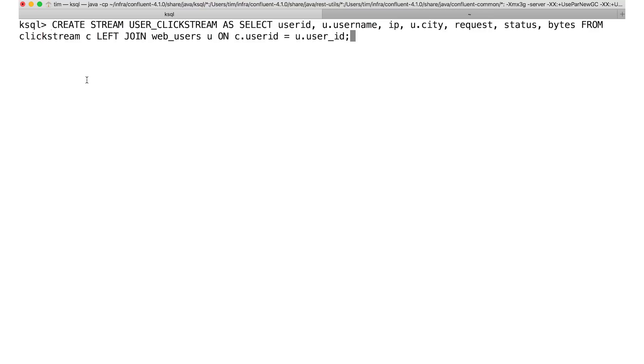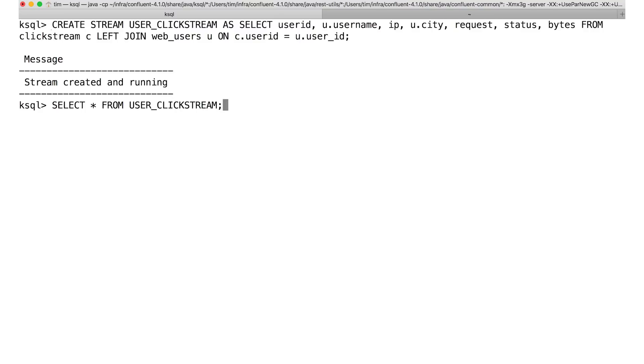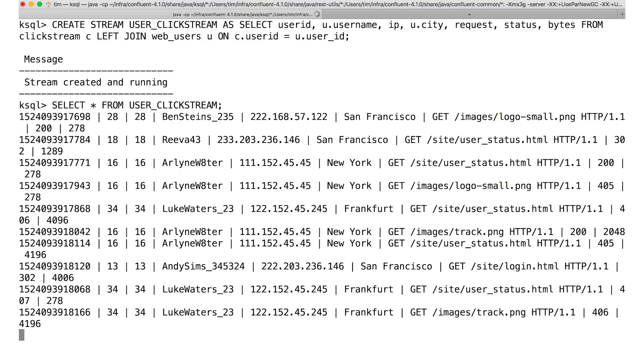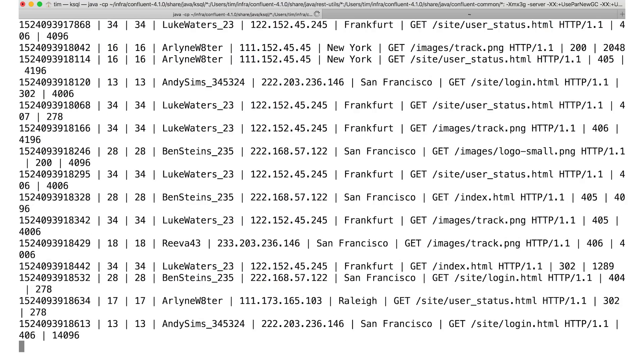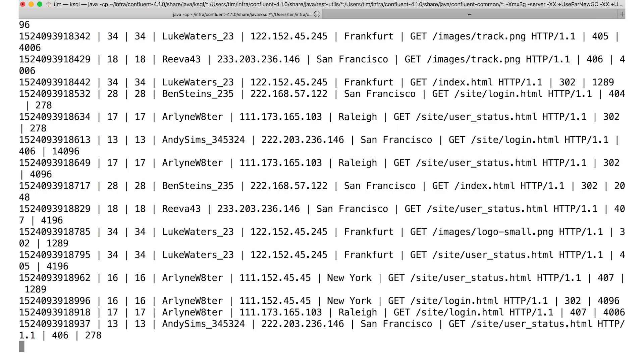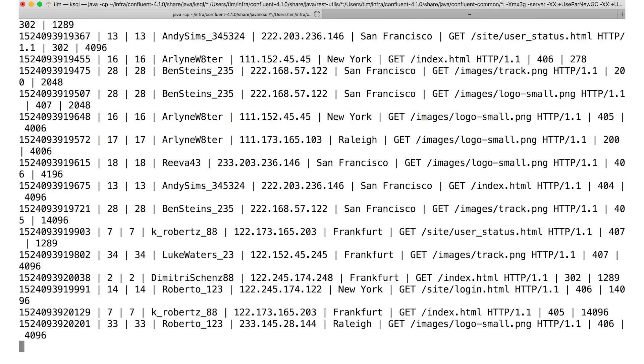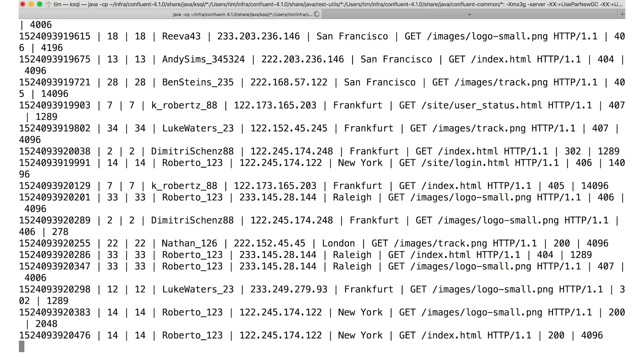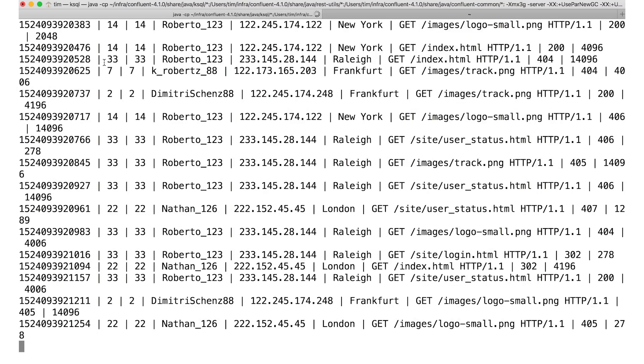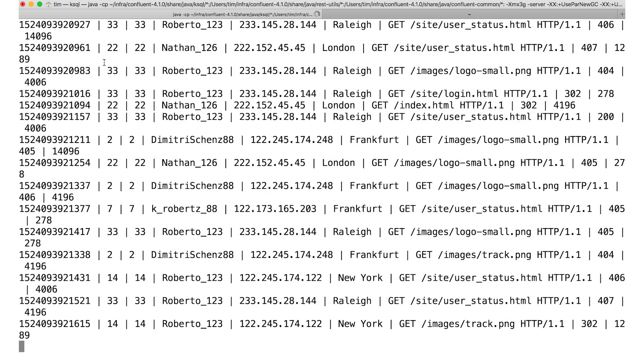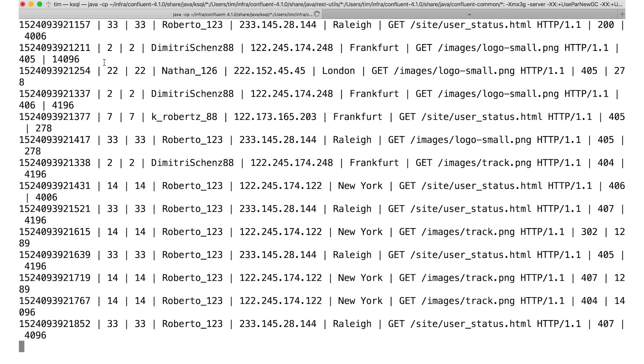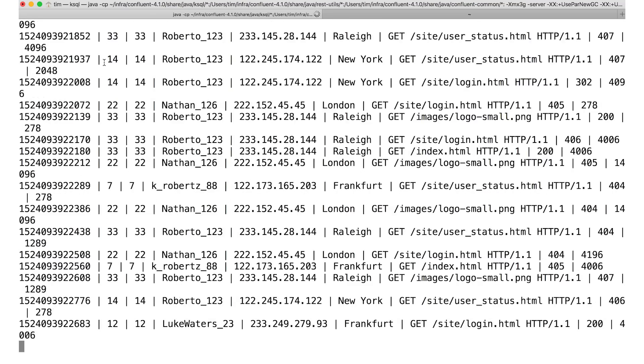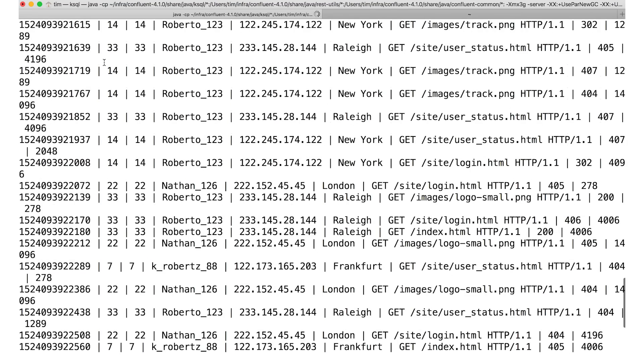The syntax of the join statement probably looks awfully familiar. This stuff is not hard to learn. Now, let's have a look at the joined stream. We have usernames now instead of those bare IDs. And once again, the results just keep coming in since new simulated clicks are happening all the time. And this joined output stream is being continuously written to a Kafka topic.